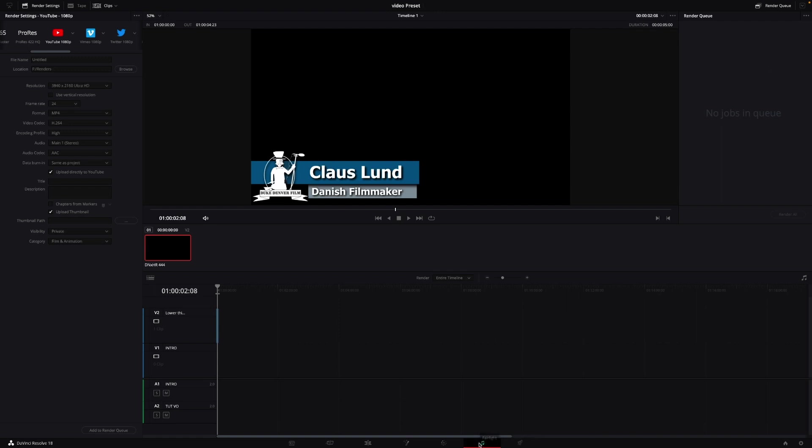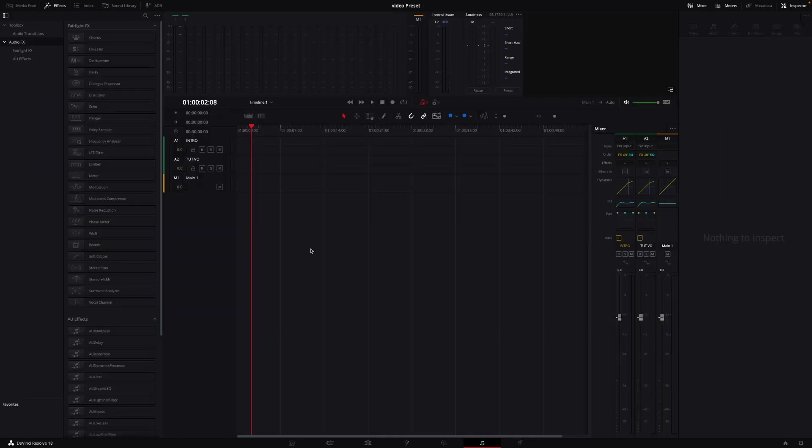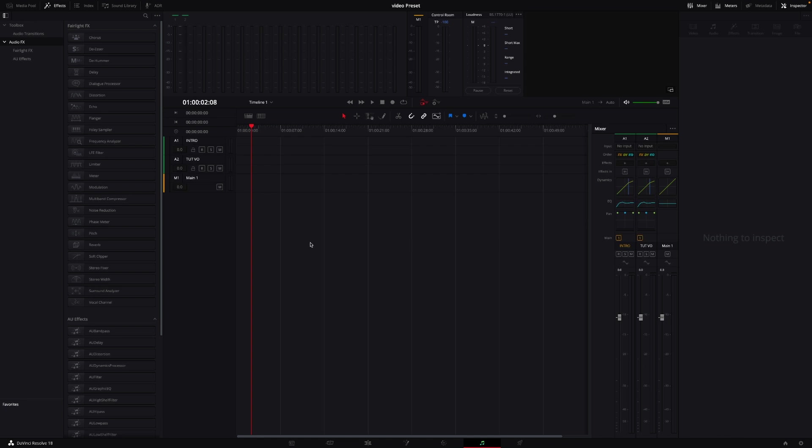Also, there's been a lot of updates to the Fairlight page, a ton of updates, more than I can actually talk you through. But there are two new tools inside of the Fairlight page, and these tools are studio-only versions. However, they will work in the cut and in the edit page. It is the voice isolation.